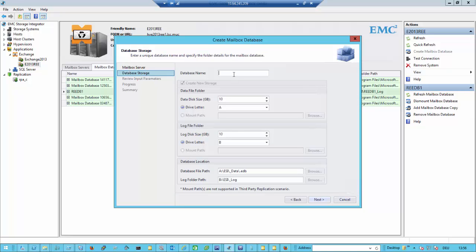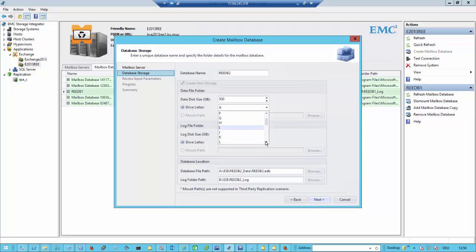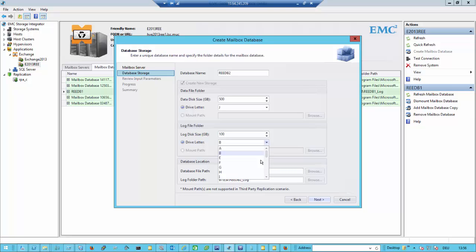I'll replicate it back to the odd side. I will name this database REEDB2, and it should have a disk size of 500 gigabytes and get a drive letter of J. The logs will get a drive letter of K. ESI also takes care of free drive letters, so we check if a drive letter is available.